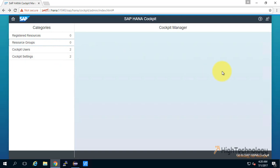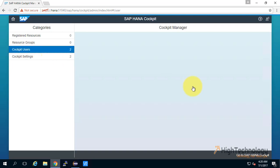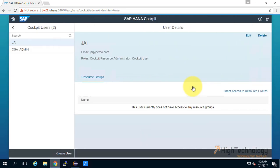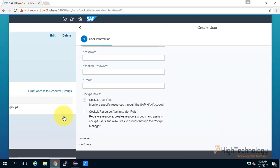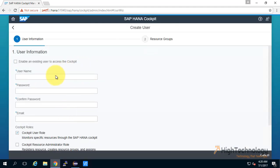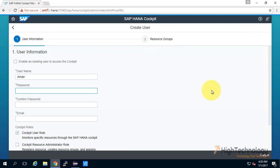Now click on Cockpit Users and then click here on Create User. Here we have to type the name of the user. I'm creating a user of name Aman and password for the same.